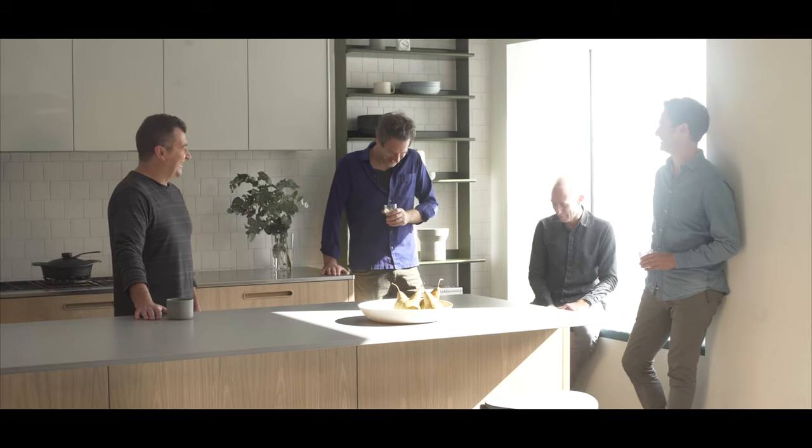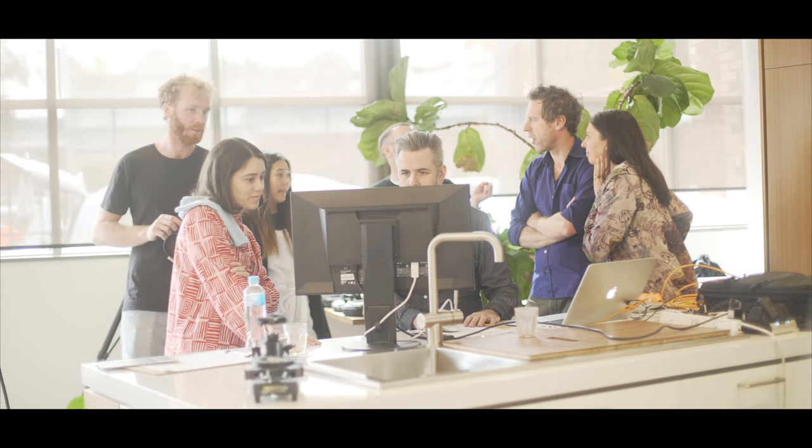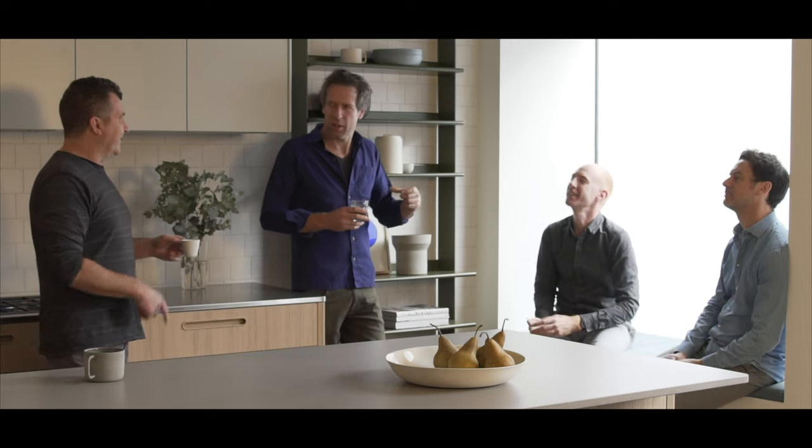We selected Design Office because of their unique strength in conceptual kitchen design. They have a really strong understanding of colour, materials and detail.